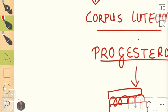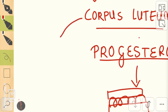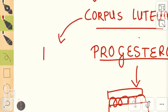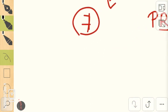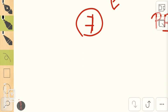This corpus luteum does not stay forever. It can stay maximum for about seven days. If pregnancy does not occur at this step, then the corpus luteum disintegrates and forms a structure called corpus albicans.